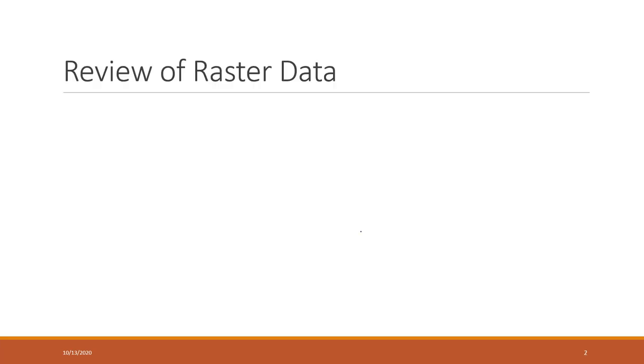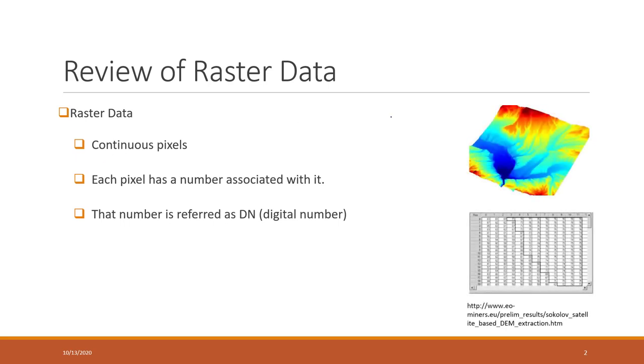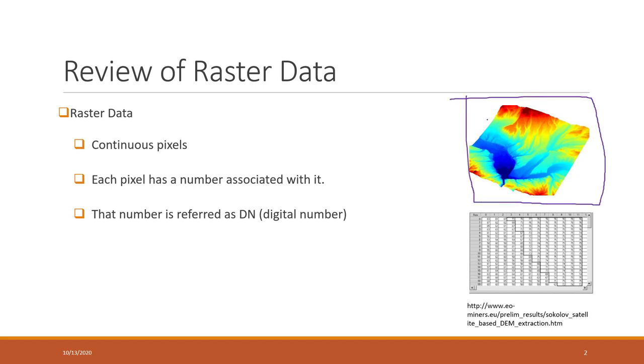Let's review what is raster data. Raster data is a set of continuous pixels, like satellite images, DEMs (digital elevation models), and air photos. Basically, they are a set of continuous pixels, and each single pixel has a unique digital value. It can be either the height of that pixel for DEM, or it can be the reflections in that band.